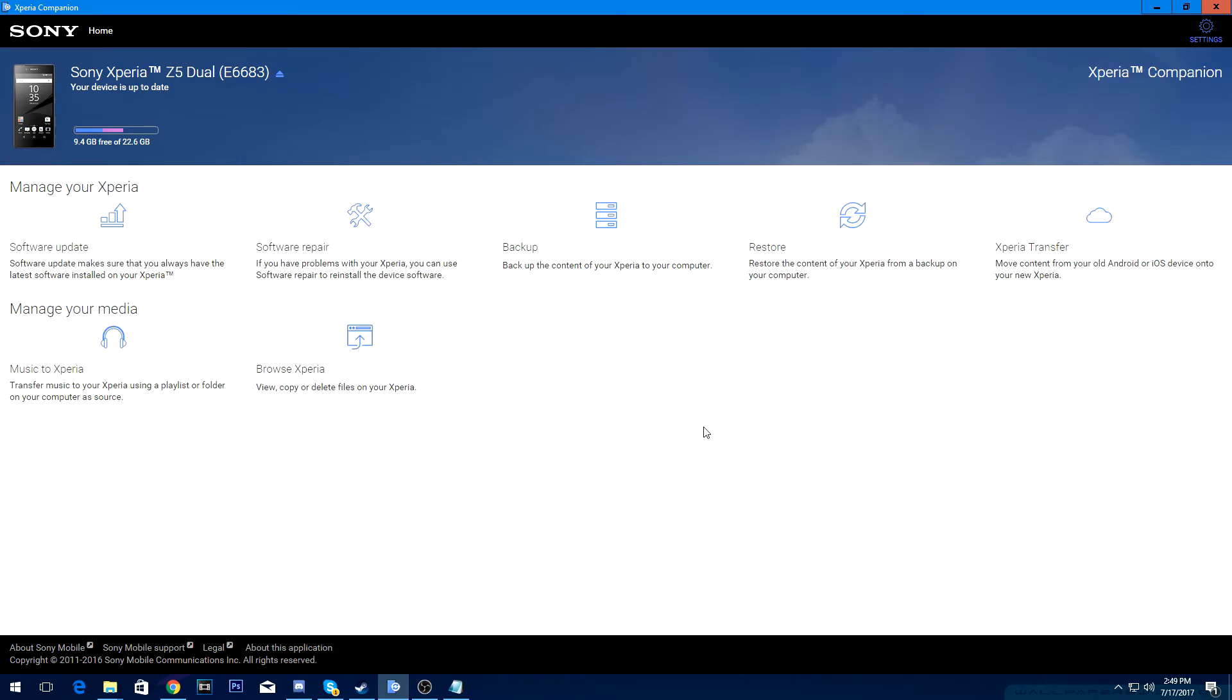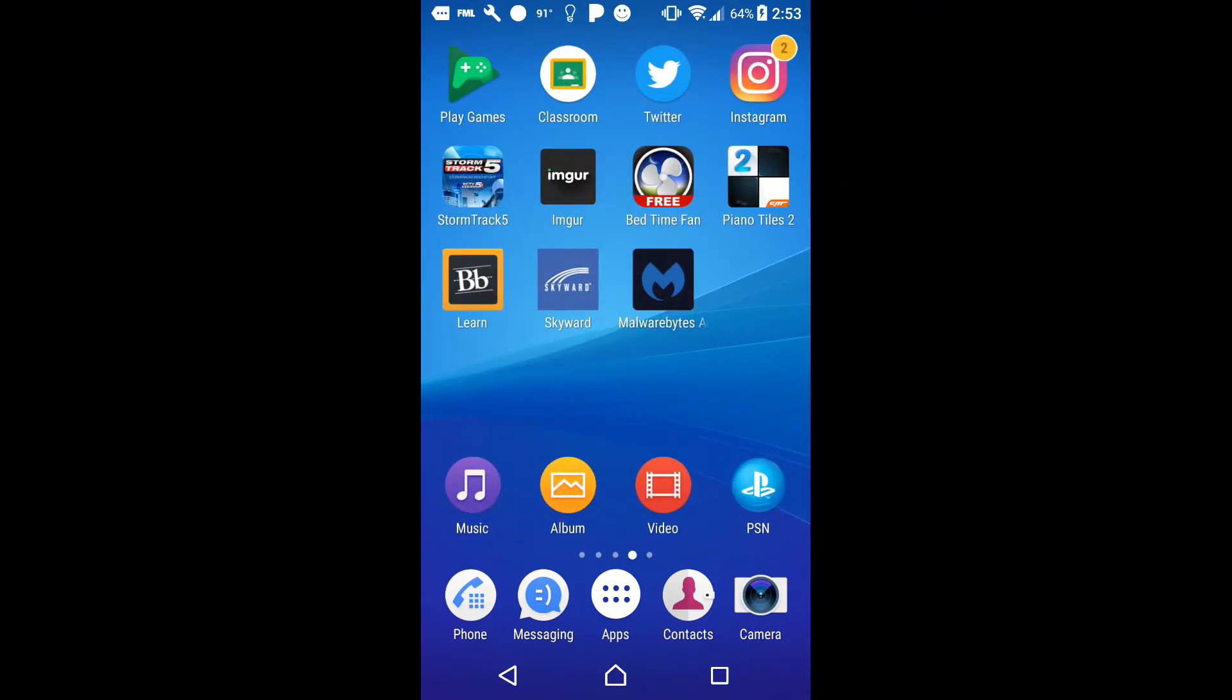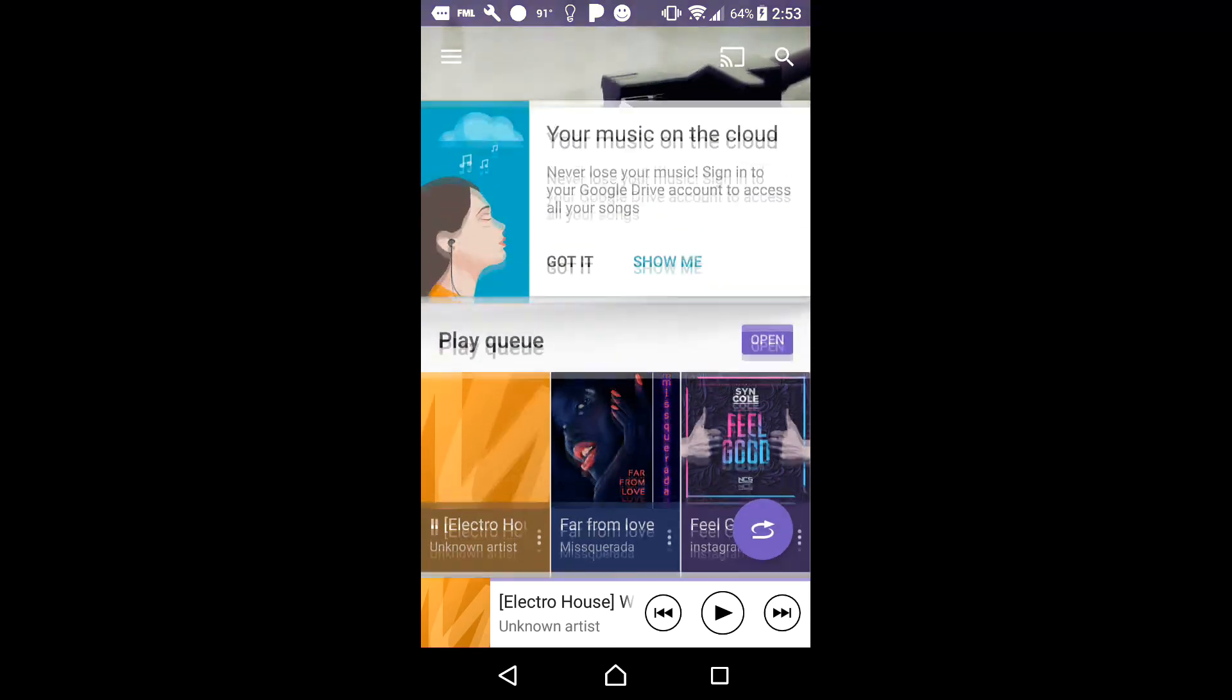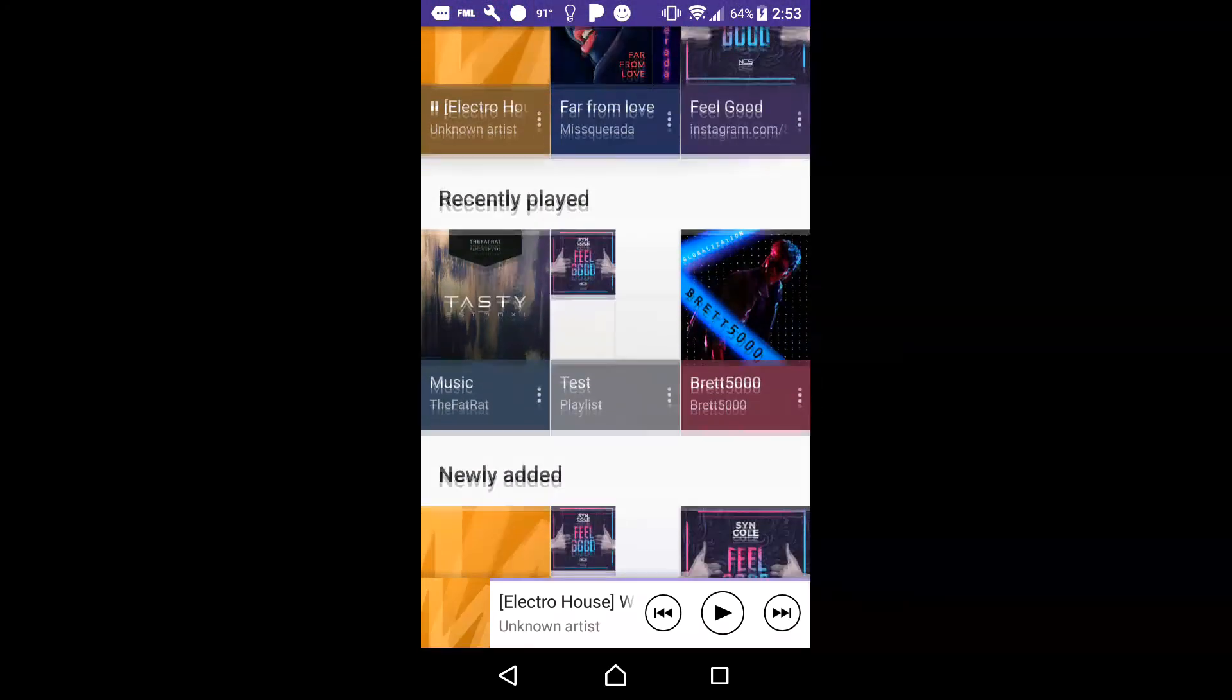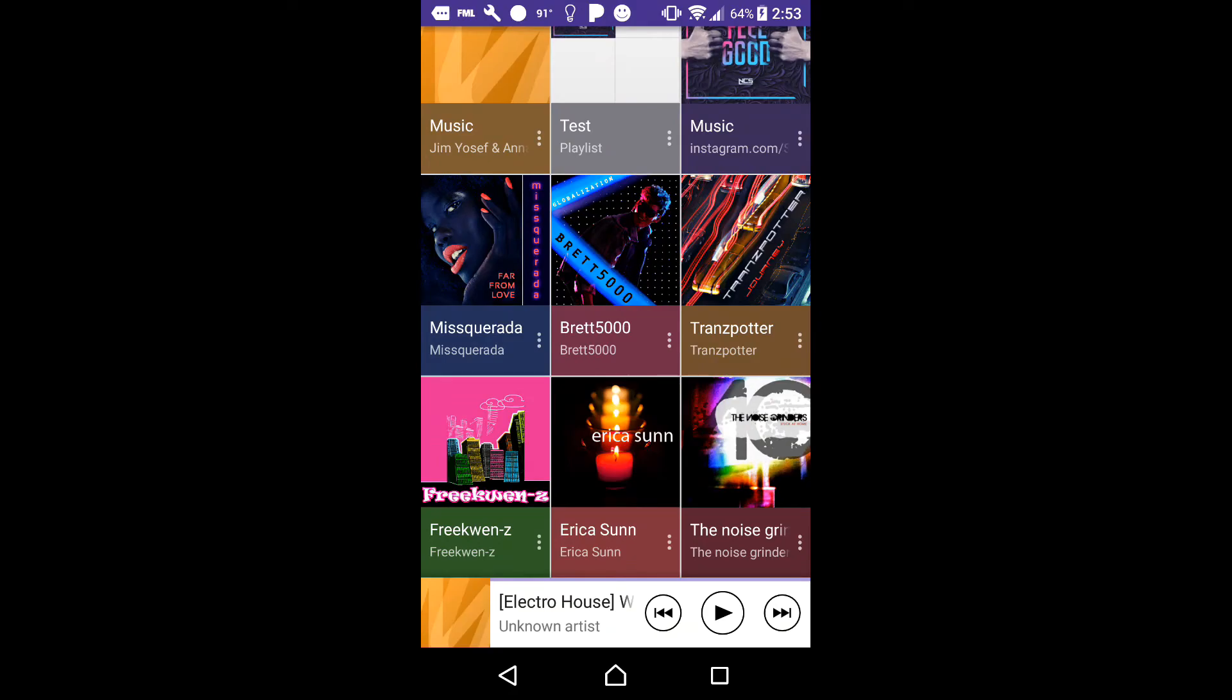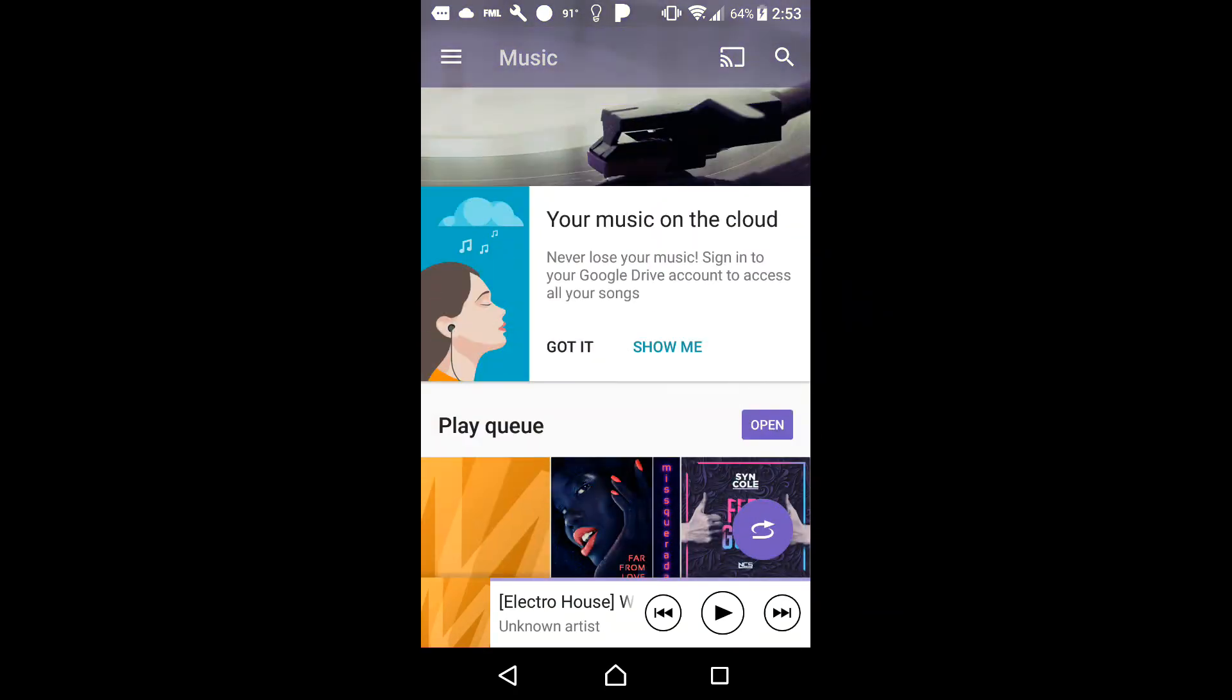And then you want to go to your phone. I actually use the default music app on my phone. And then you just want to go to songs. Then you'll just scroll through the list and your song should show up there.